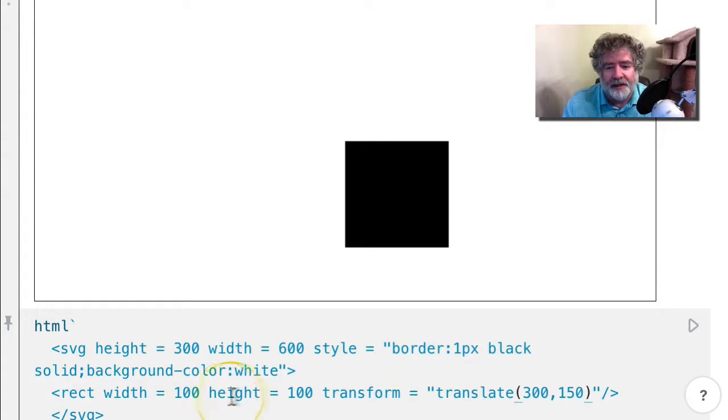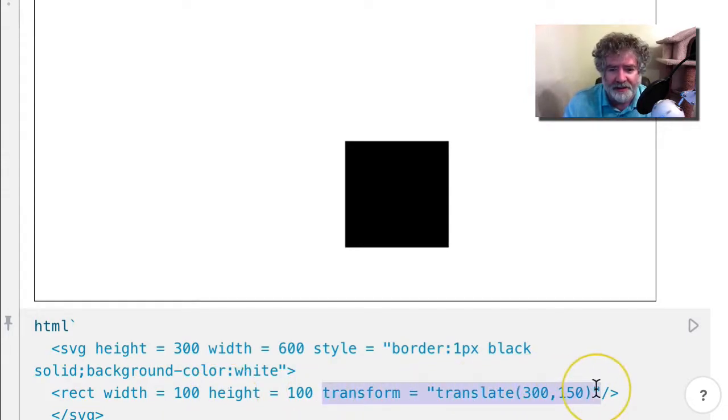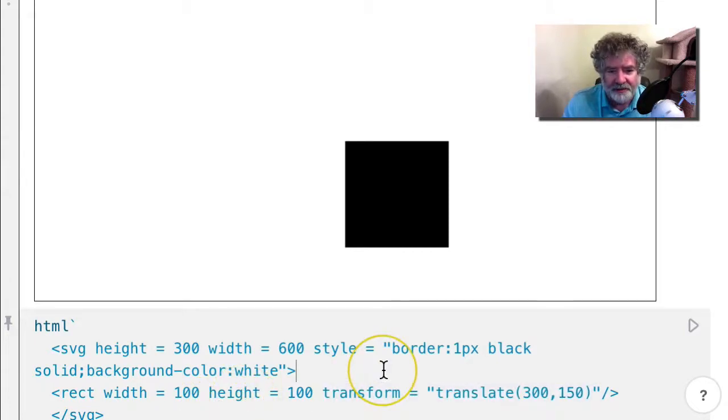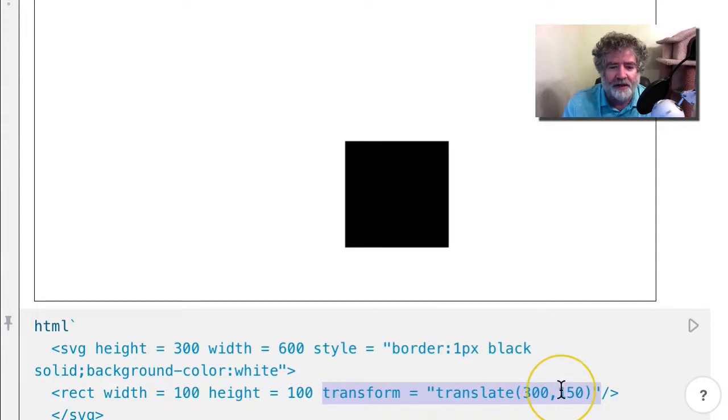You might ask, well, why should you do this when you can just give it an X and a Y? We'll get to examples where it's clearly beneficial to transform what you have as opposed to giving it a fixed X and Y coordinate.